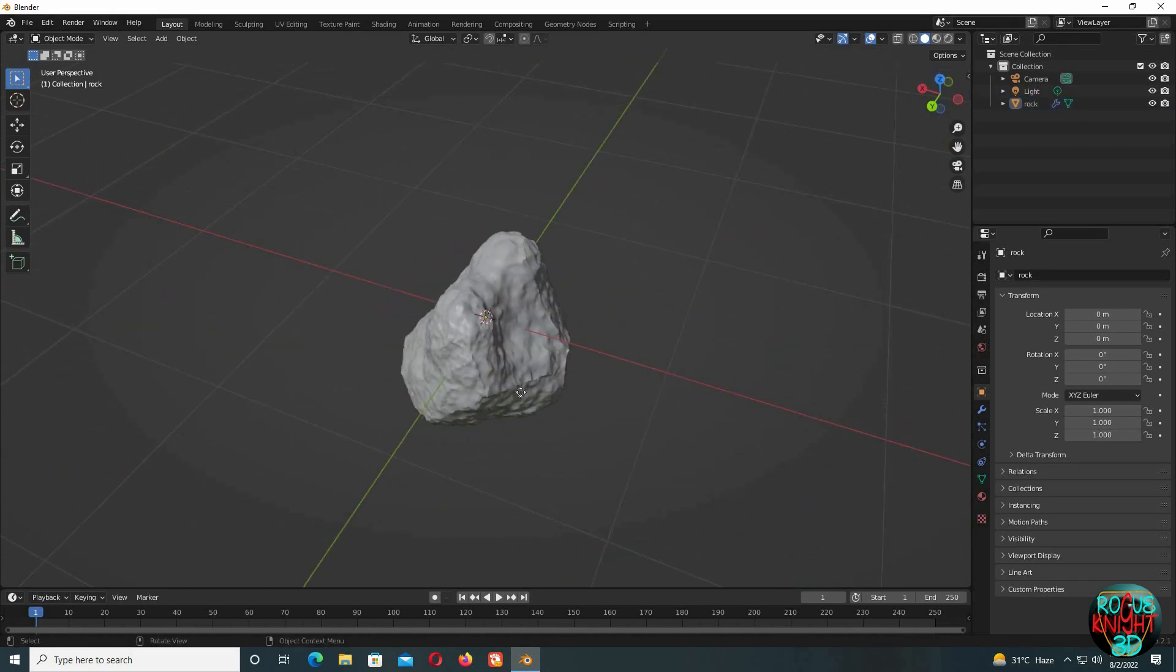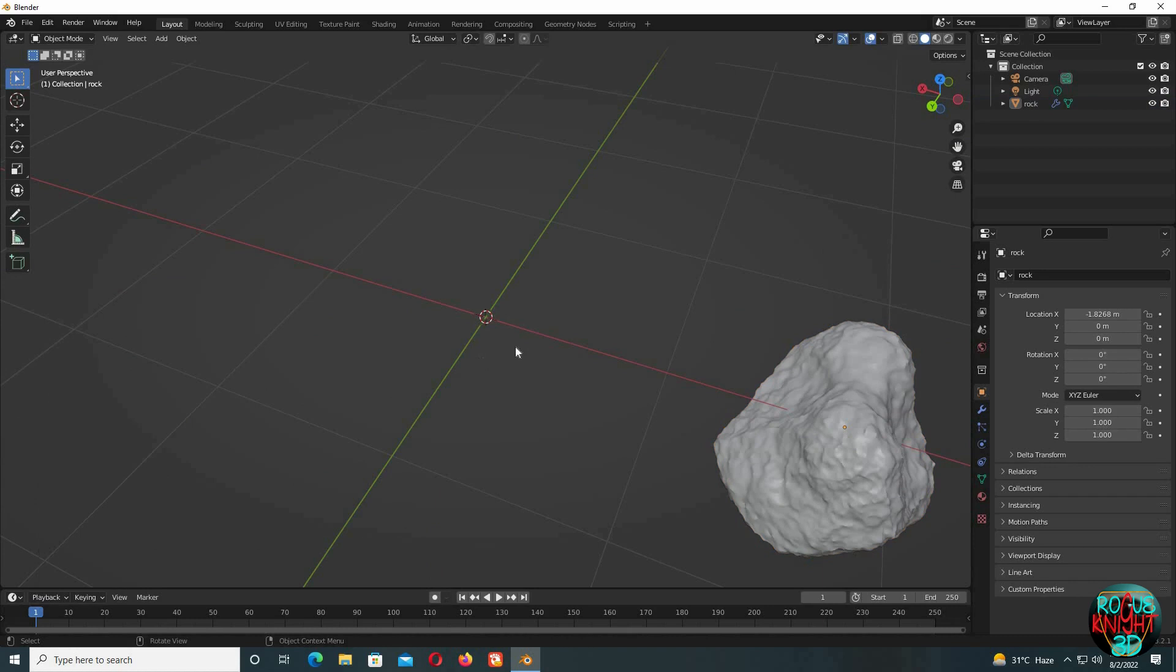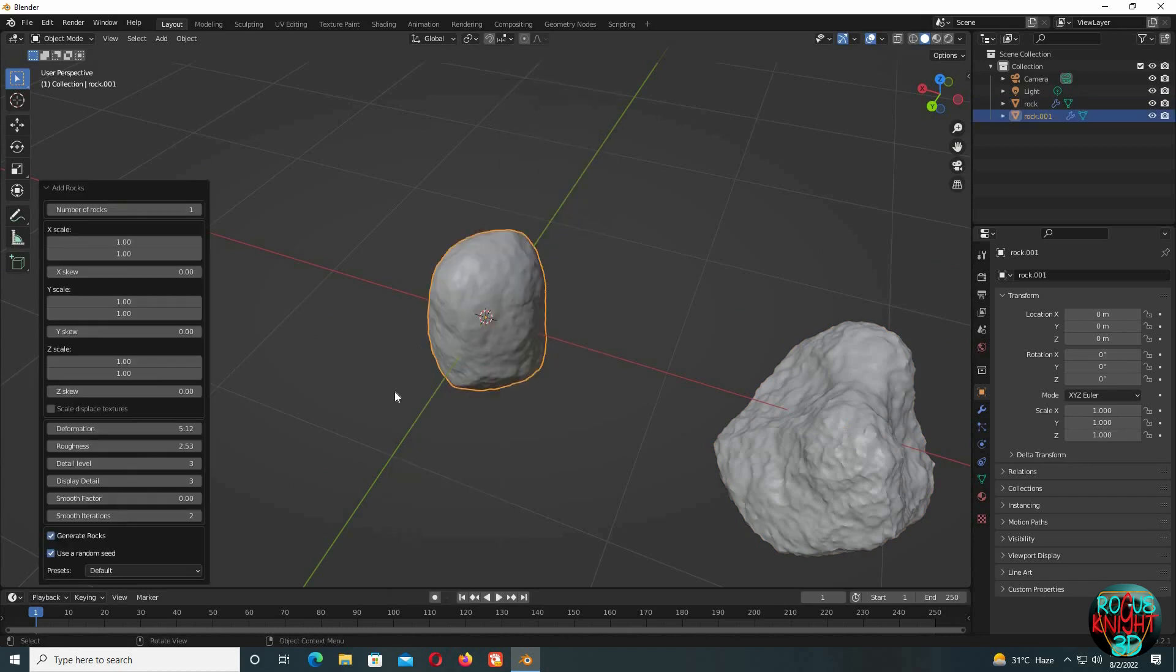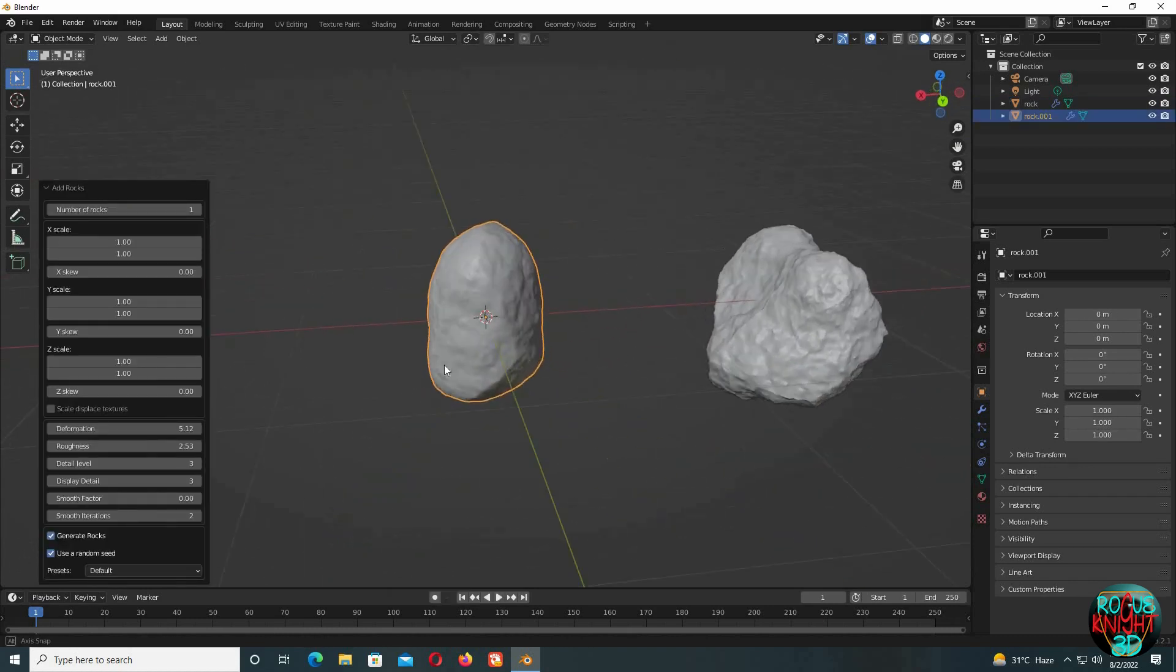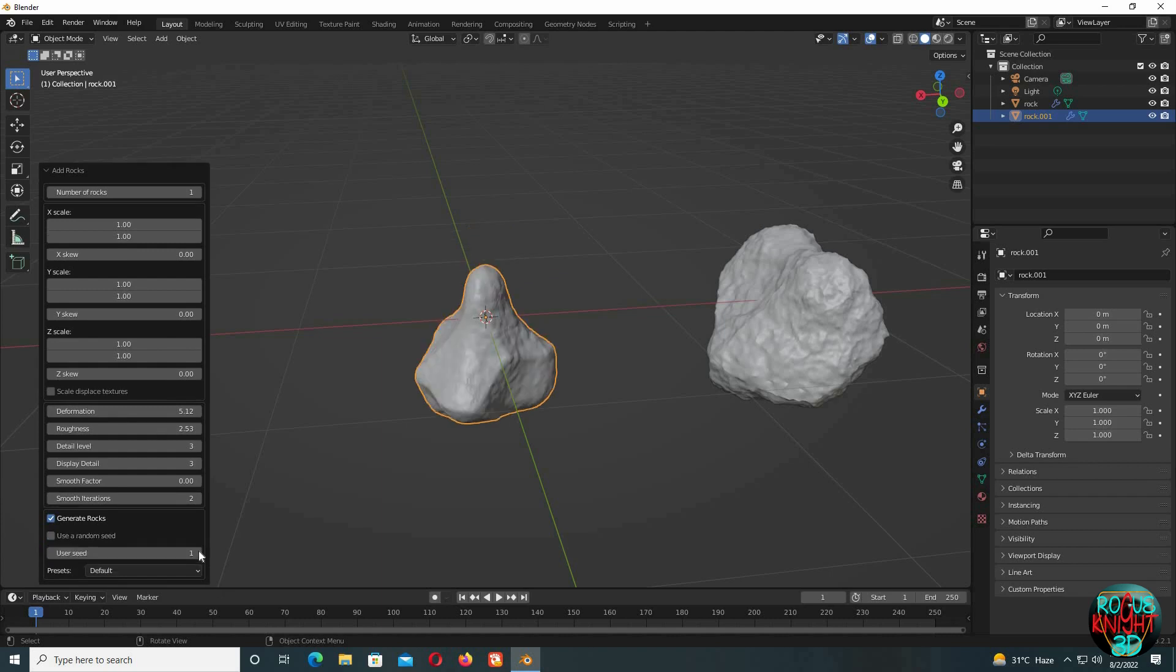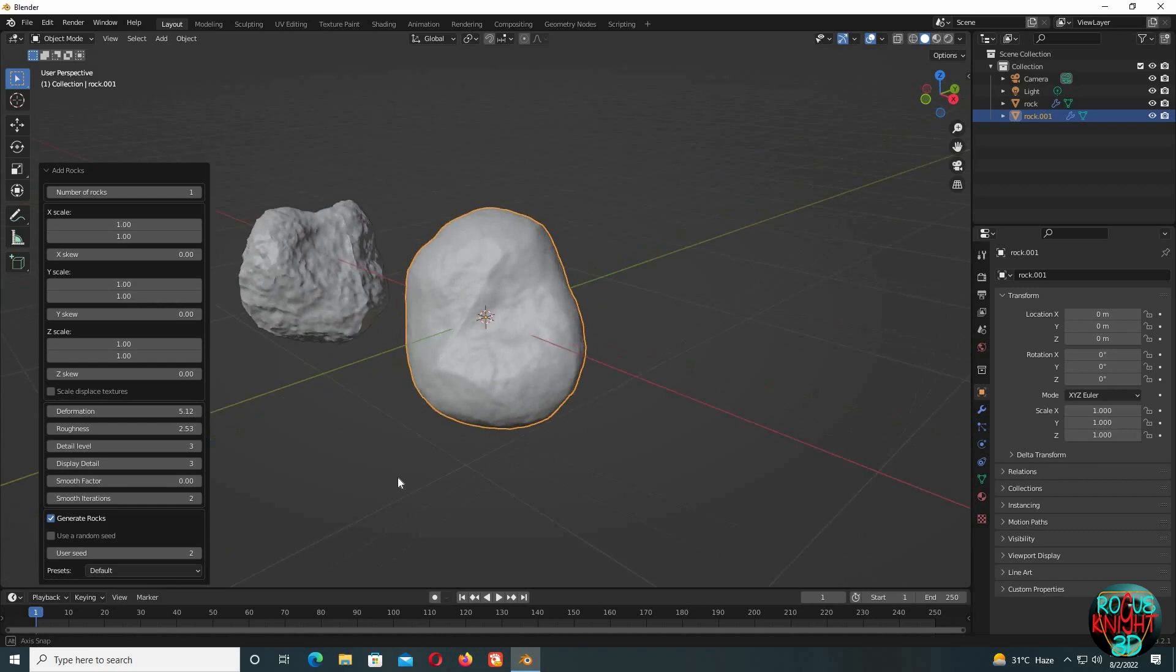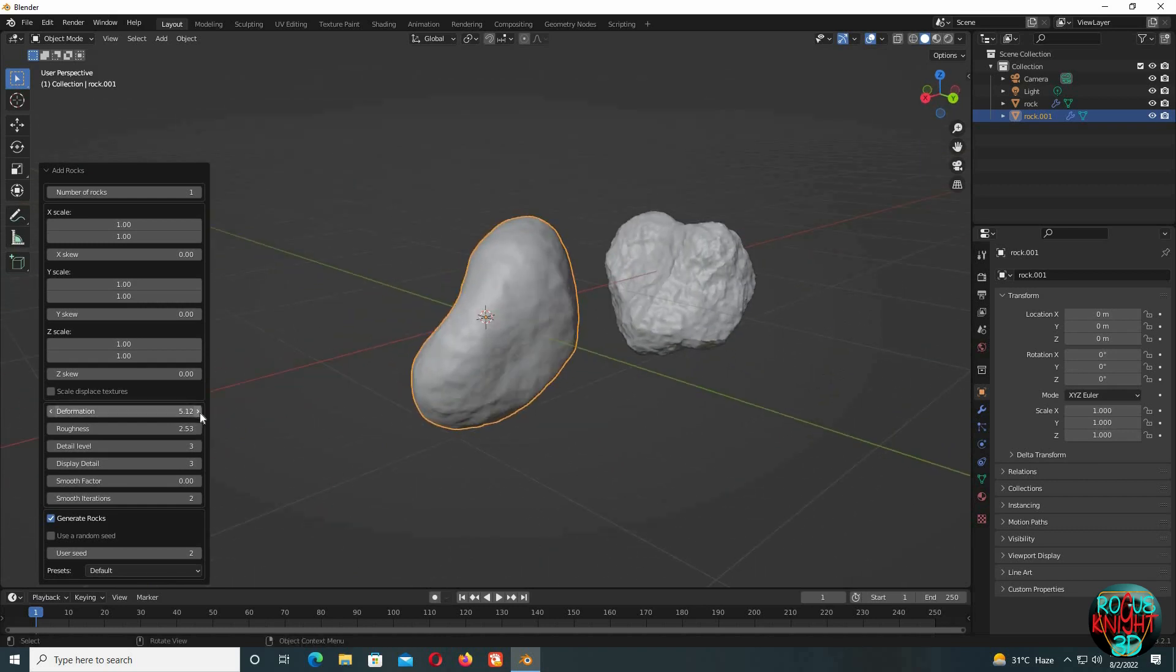This is the first way. Move it to the side. Now Shift+A again, Rock Generator. This time what we'll do is uncheck 'Use Random Seed.' What it means is our rock won't change its shape when you play with the deformation and other settings. It will only change its shape when we change the user seed, but we can modify it even more by changing these other settings. We can clearly see we have more control of our rock now.